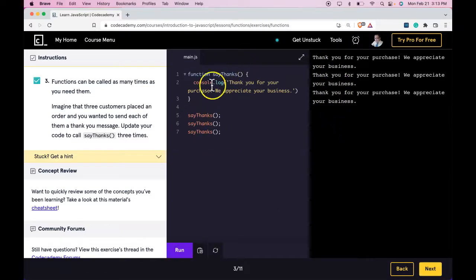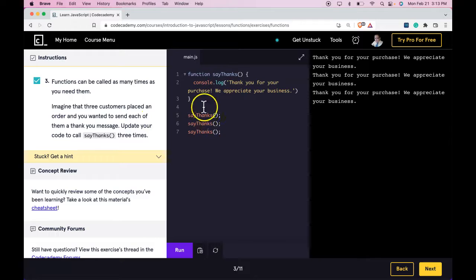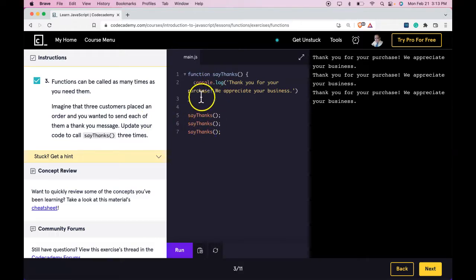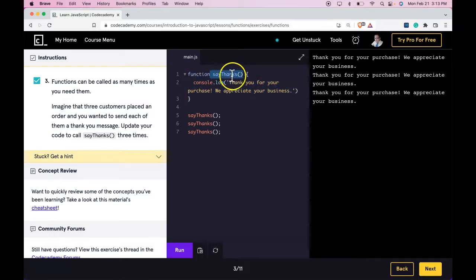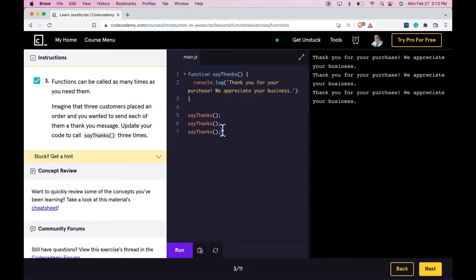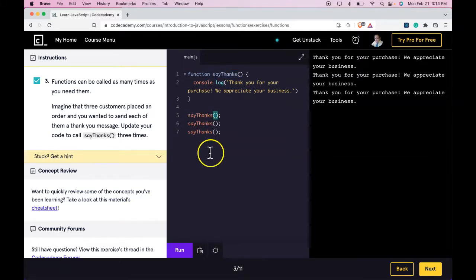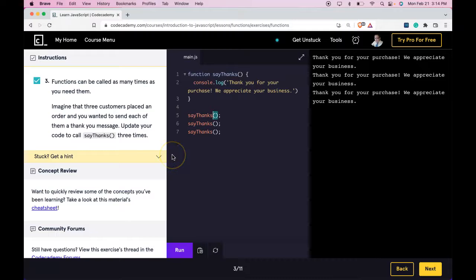So what we're getting from this lesson is basically calling our function. We learned in the previous lesson how to declare it. We understand now that it gets an identifier or name. And once we have that identifier, we're able to call it by using the identifier followed by parentheses. If you get that, you get this lesson and I'll see you in the next one.